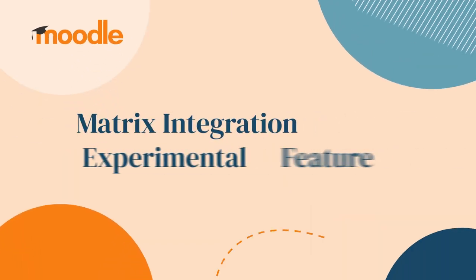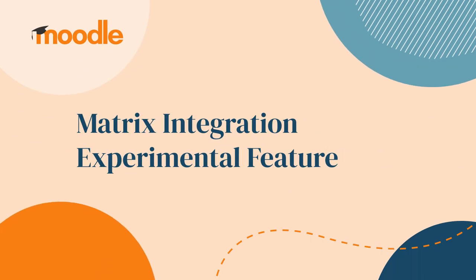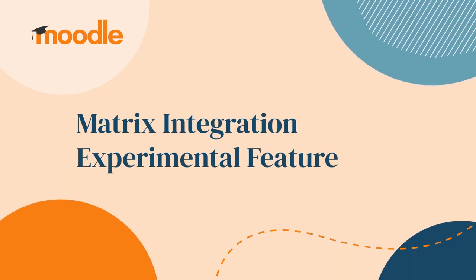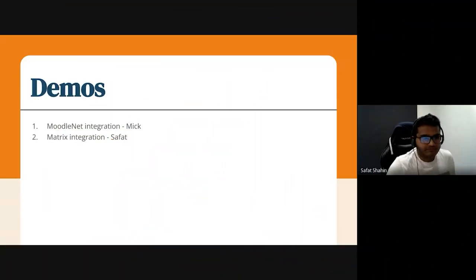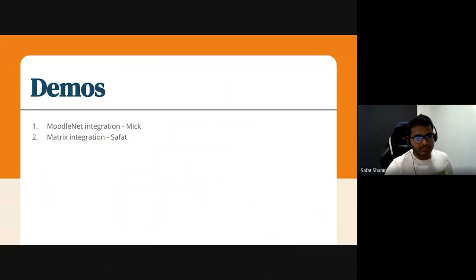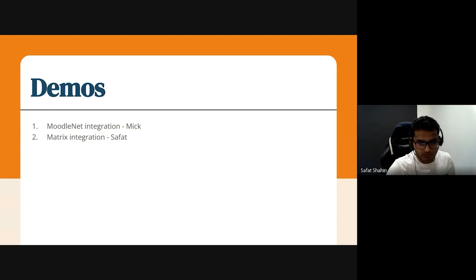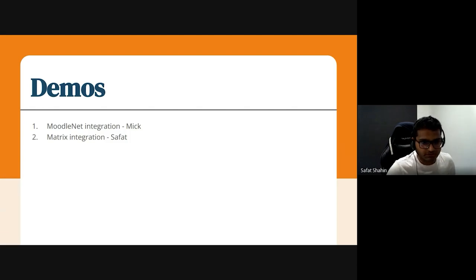Thanks, Mike. Hi, this is Safat. I am a software developer from platform team Hedgehog. I will do a demo of the working part of the matrix, whatever we have worked so far. So I'll just share my screen.